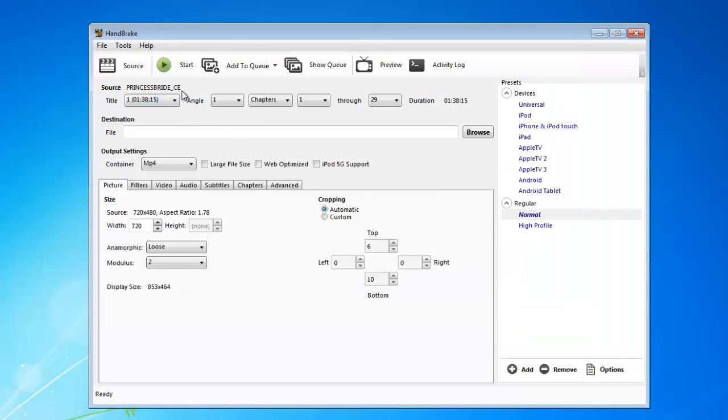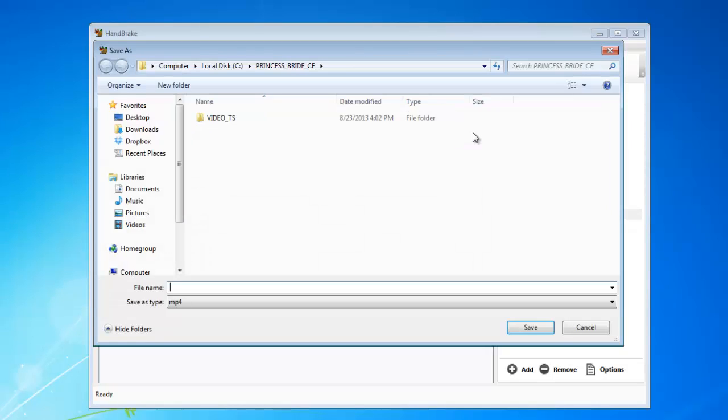It's going to scan the title. It's already chapters 1 through 29. Next, you'll want to choose a destination for your final digital copy. For now, I'll just put it on the desktop.